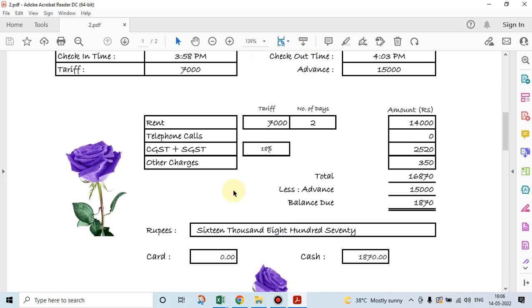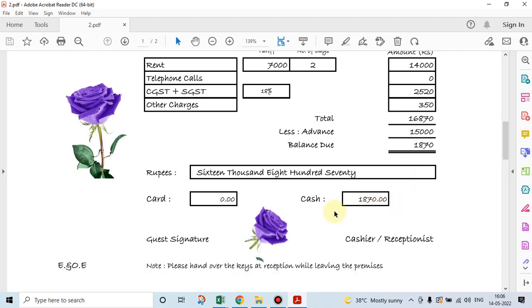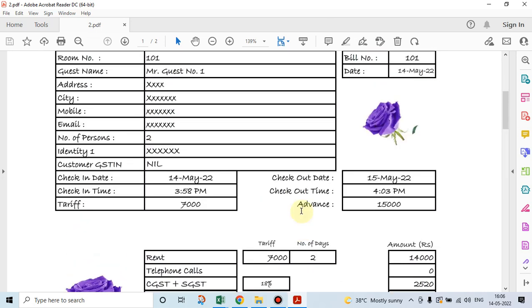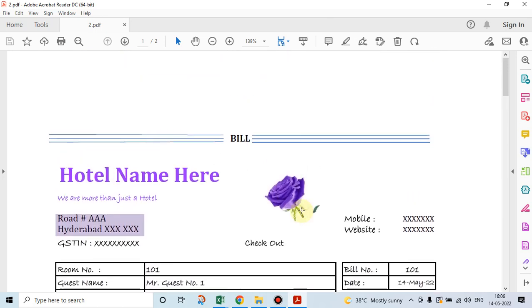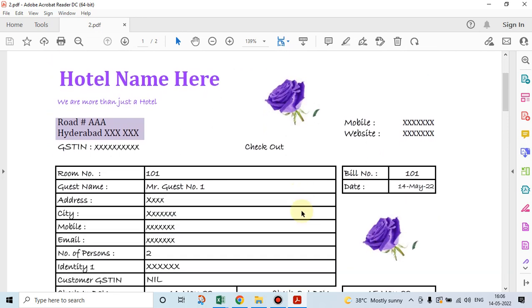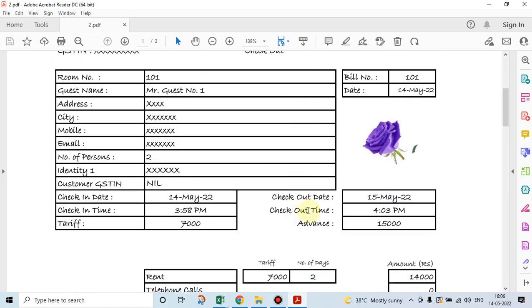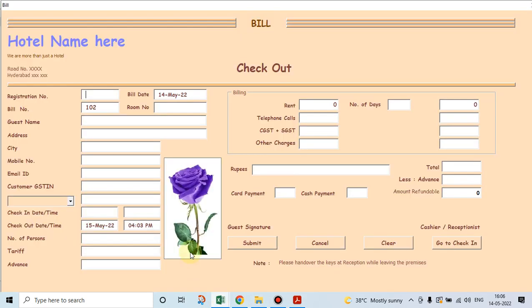So the customer, the final bill is sixteen thousand eight seventy minus fifteen thousand advance, eighteen seventy is payable. Now eighteen seventy is payable, in fact it is paid. Now sixteen thousand eight hundred seventy, the bill amount has come in words also. This is how the printout of the bill will look like. Let's go back to our program.